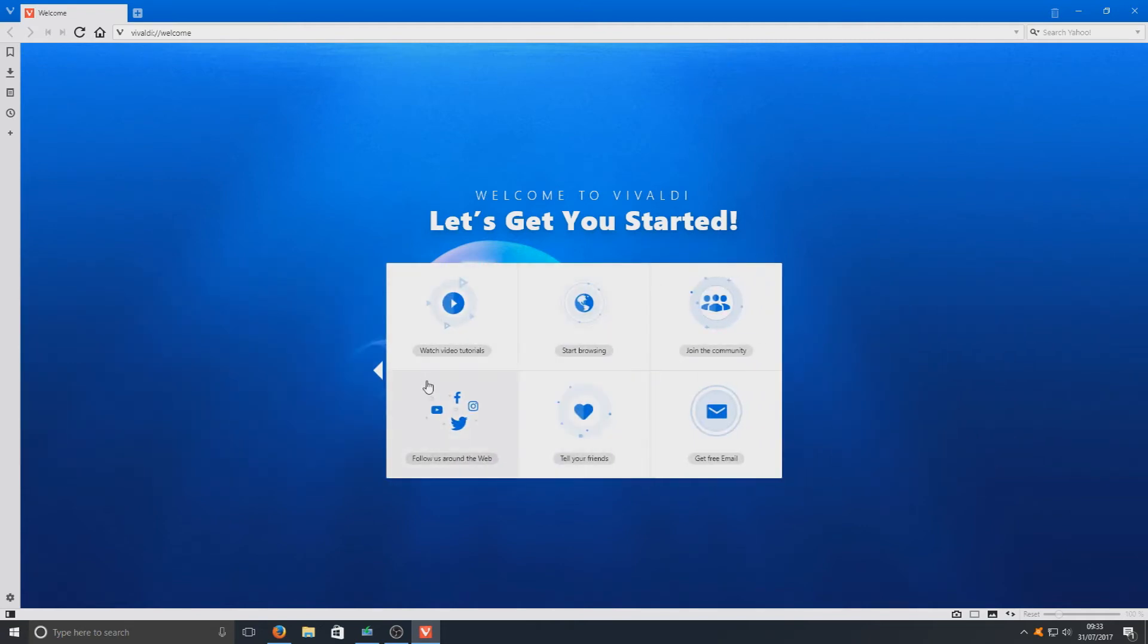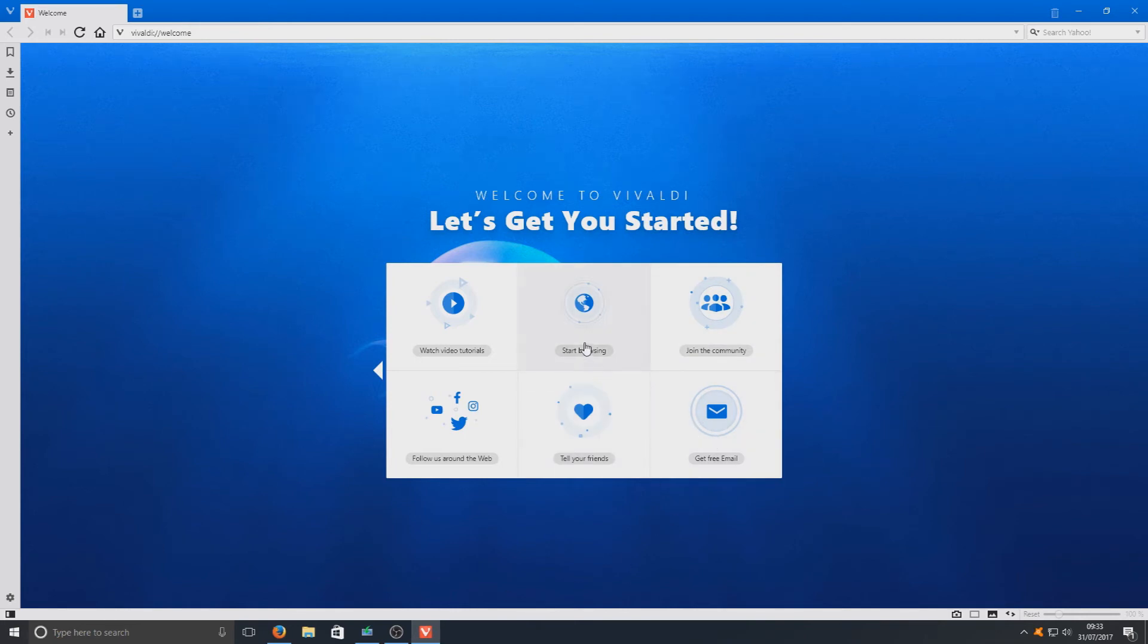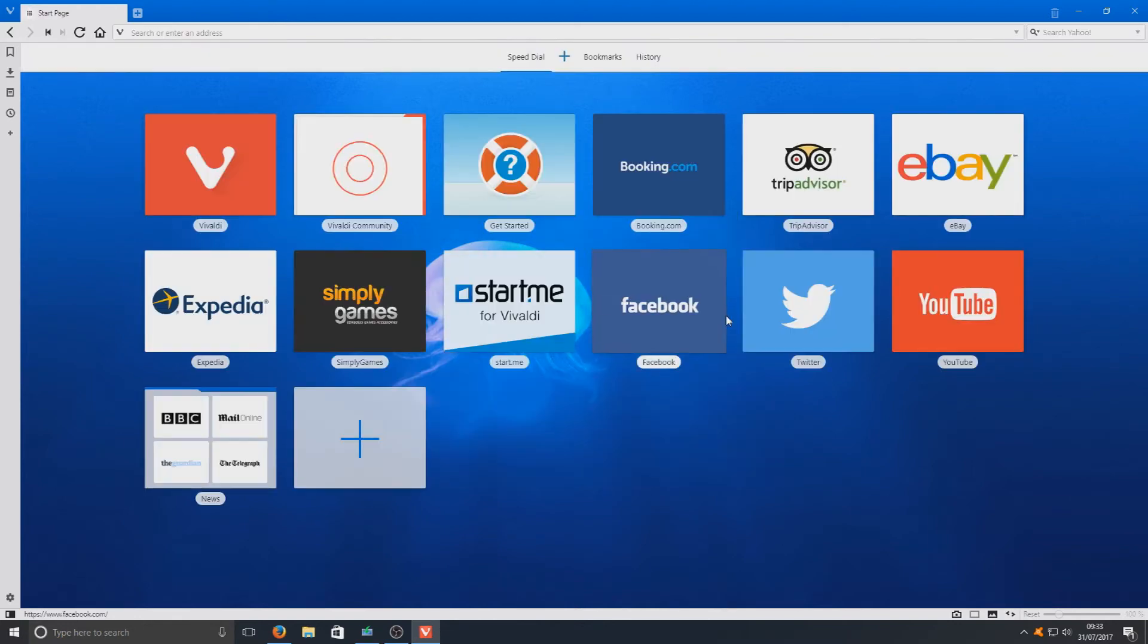Next, we've got a few options here. You can watch some video tutorials if you want and start browsing. Let's just click on start browsing as that's what we want to do.